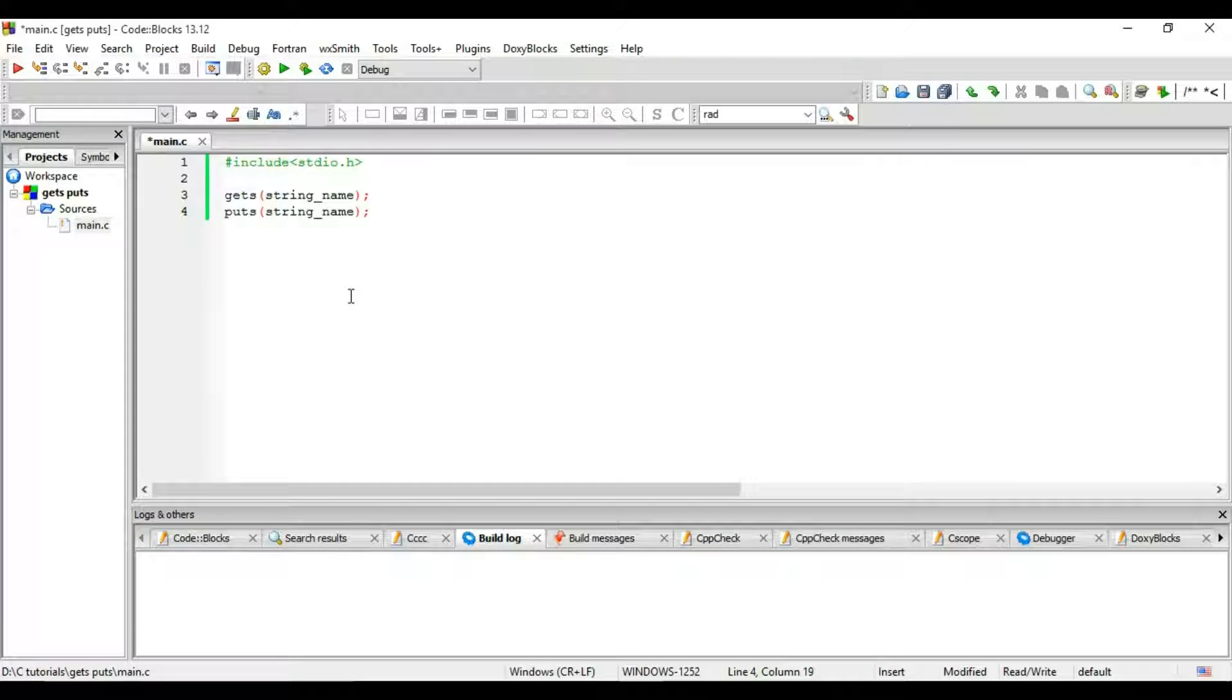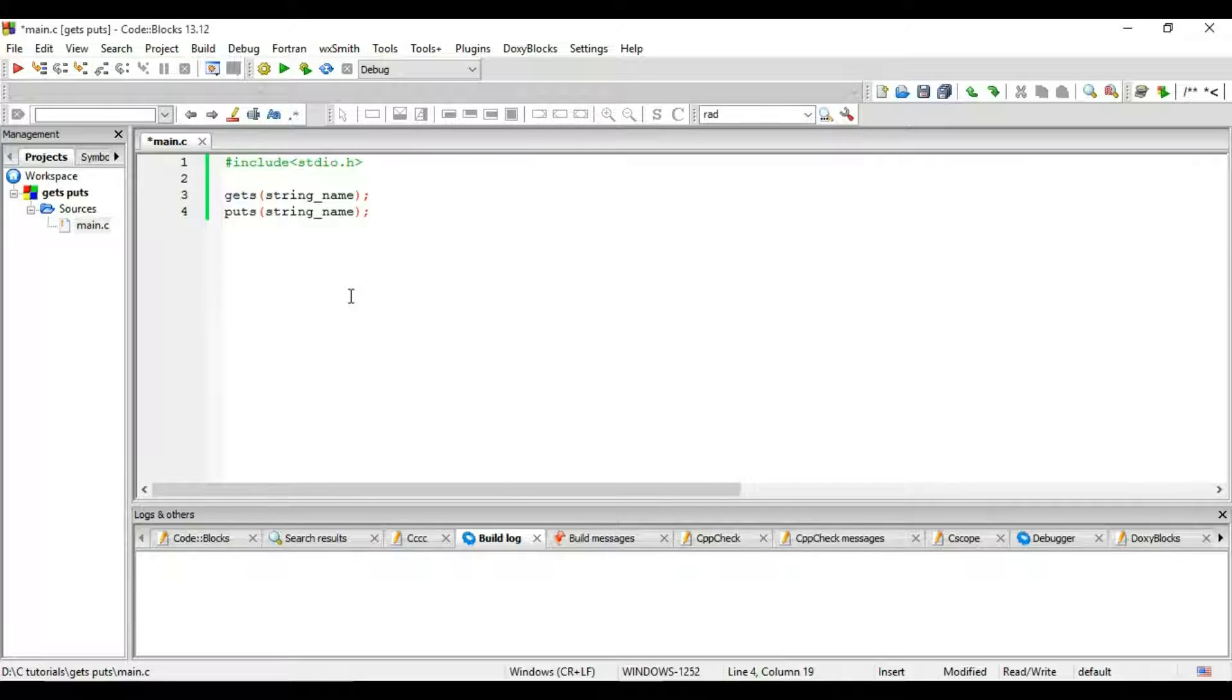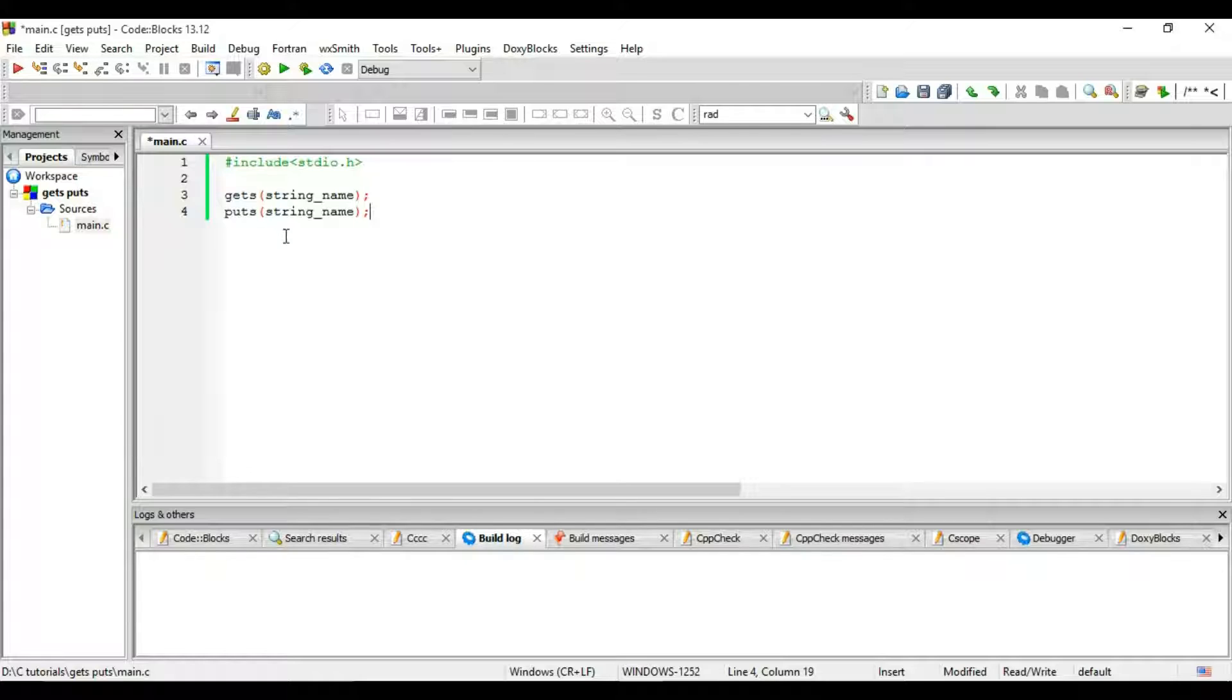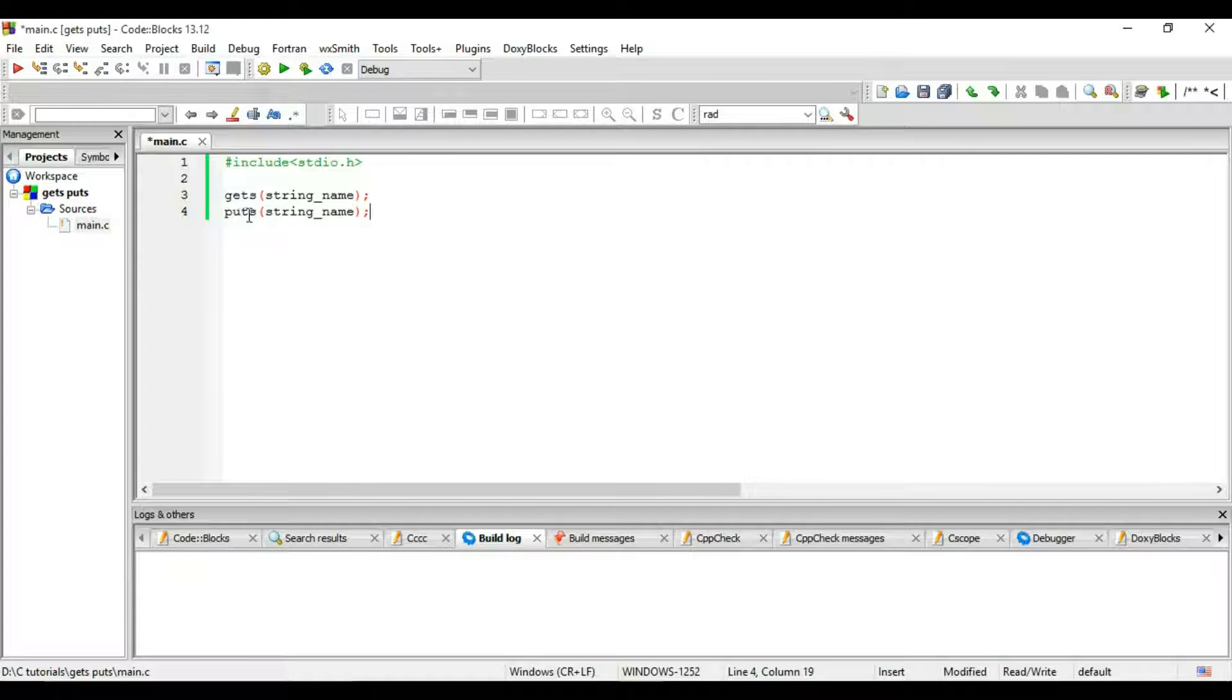Hey guys, what's up? This is Zakir, and in this video tutorial I will introduce gets and puts in C. The function for gets is to get a string from the user, and the function for puts is to print the string on the screen. This is the syntax we have.